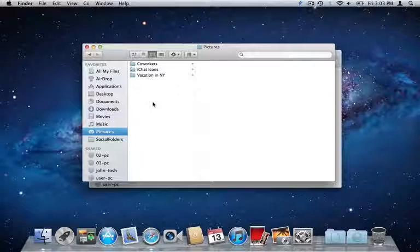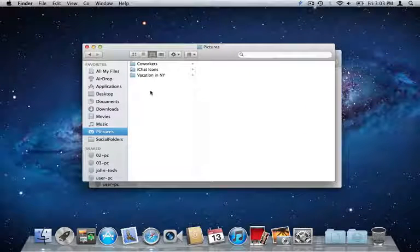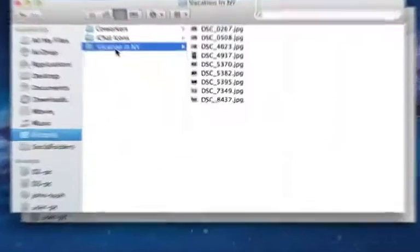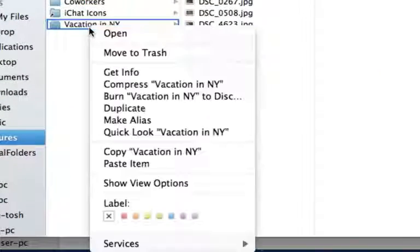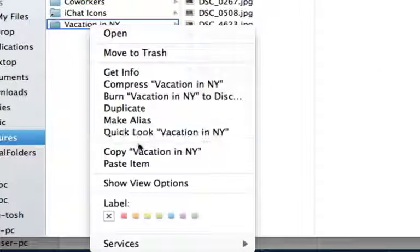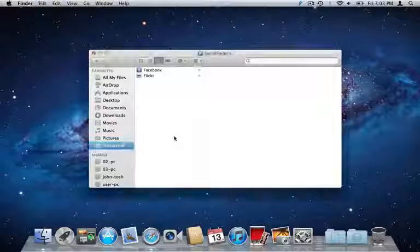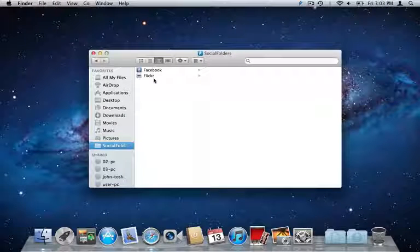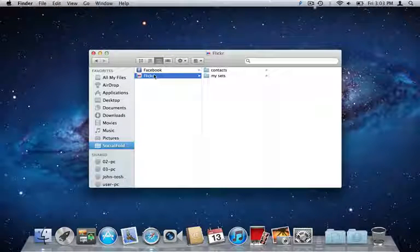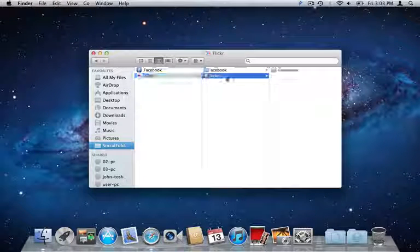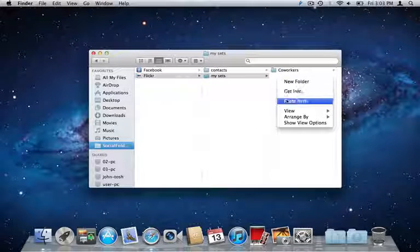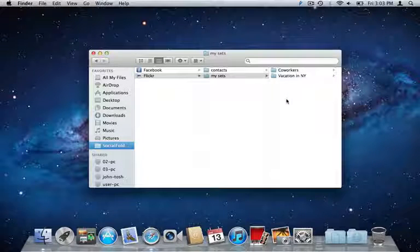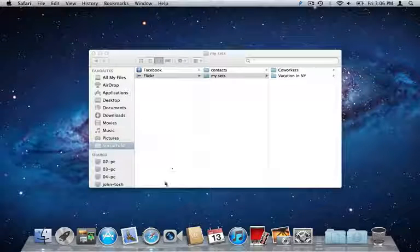Adding content to any social network is as easy as copy-pasting files in my Social Folders. I have a folder here called Vacation in New York that I want to post to Flickr. I just copy the folder, head over to my Flickr folder in Social Folders, and paste it in there.